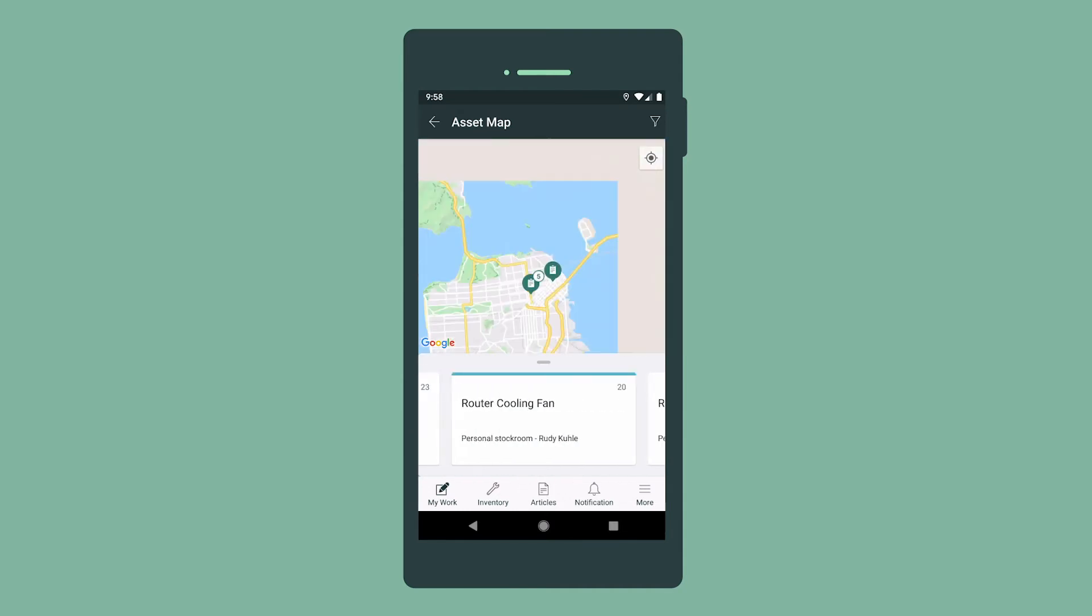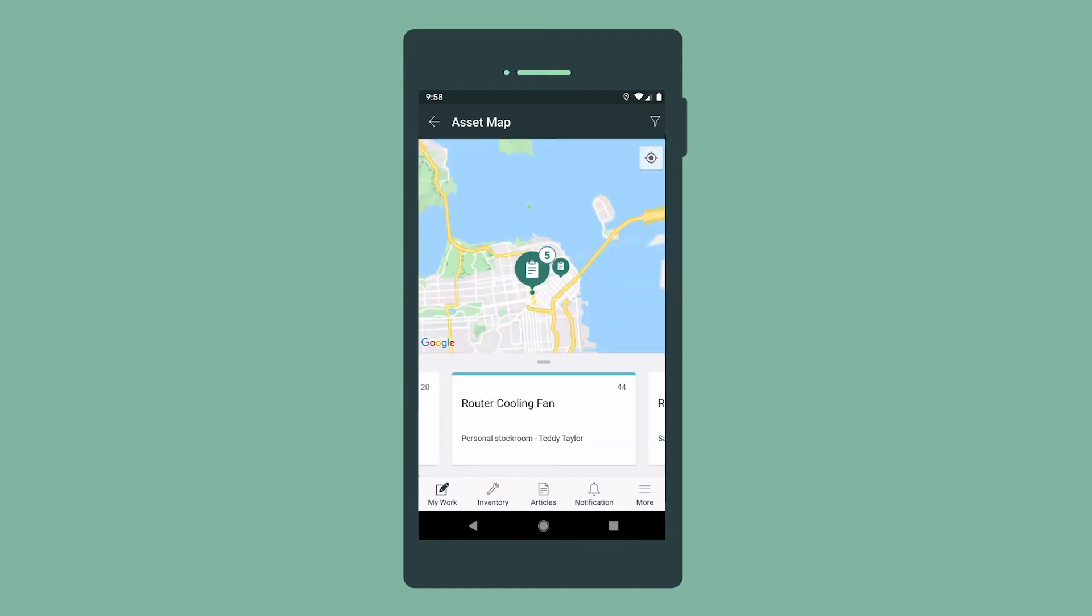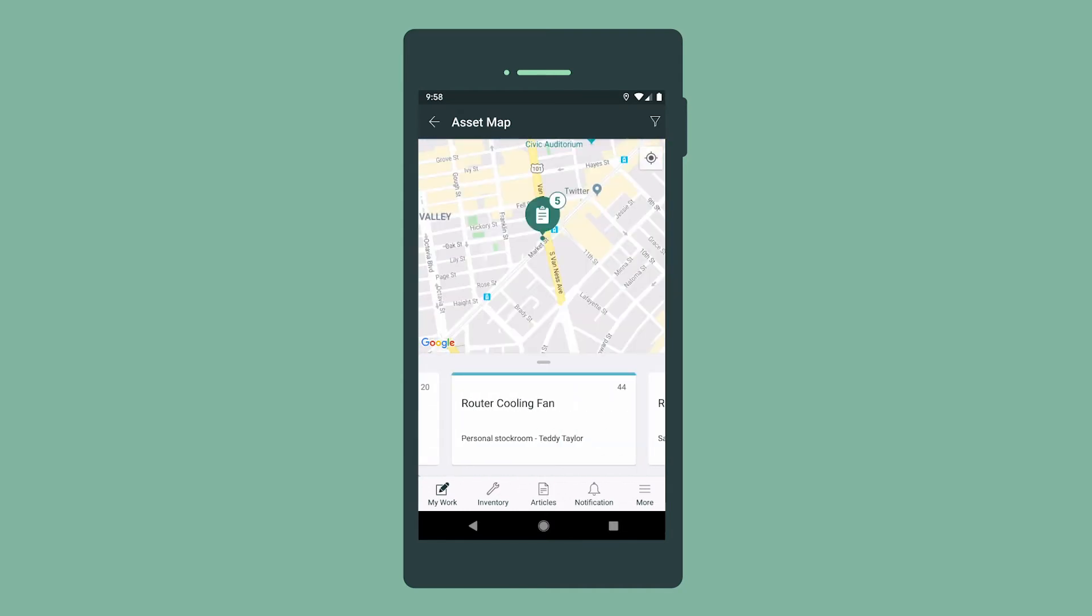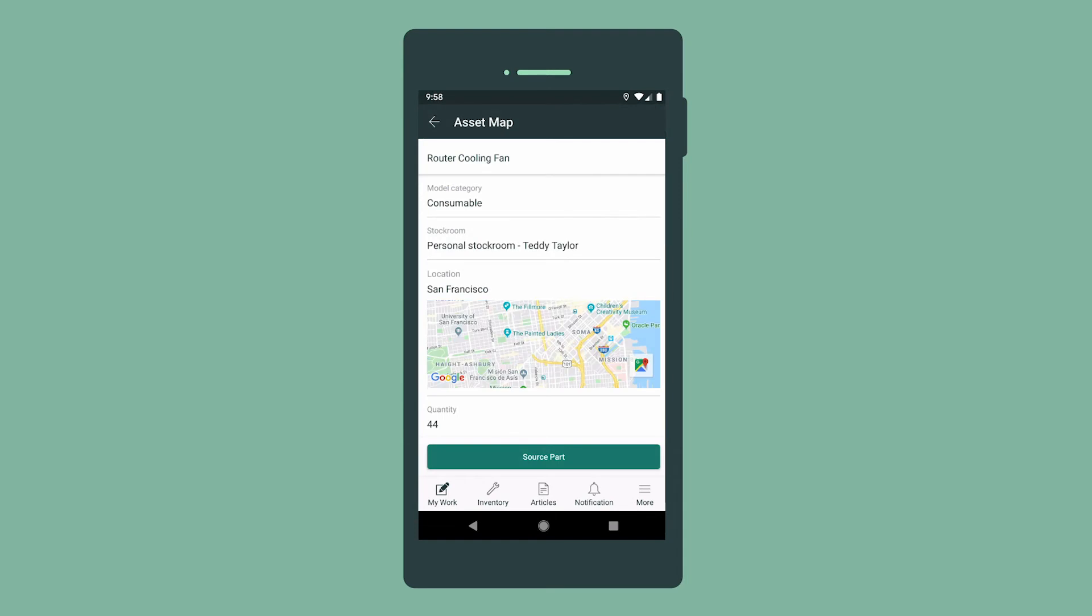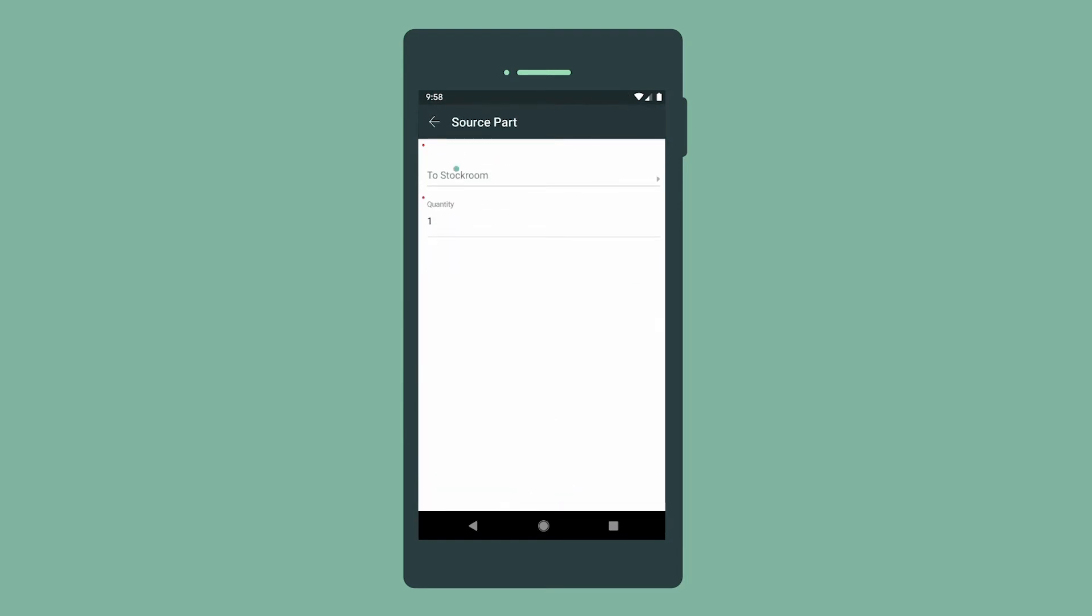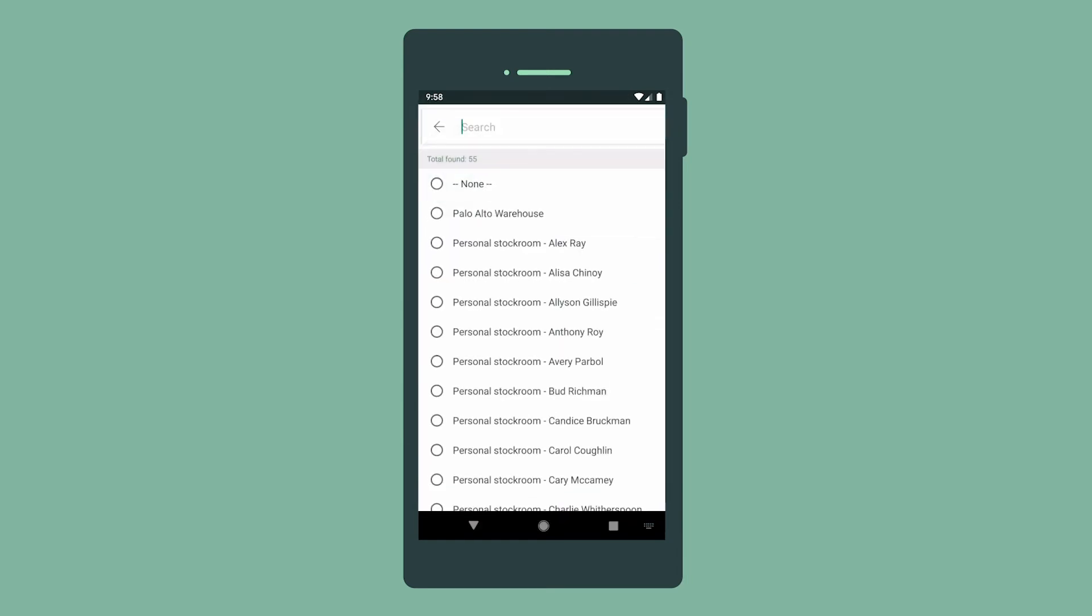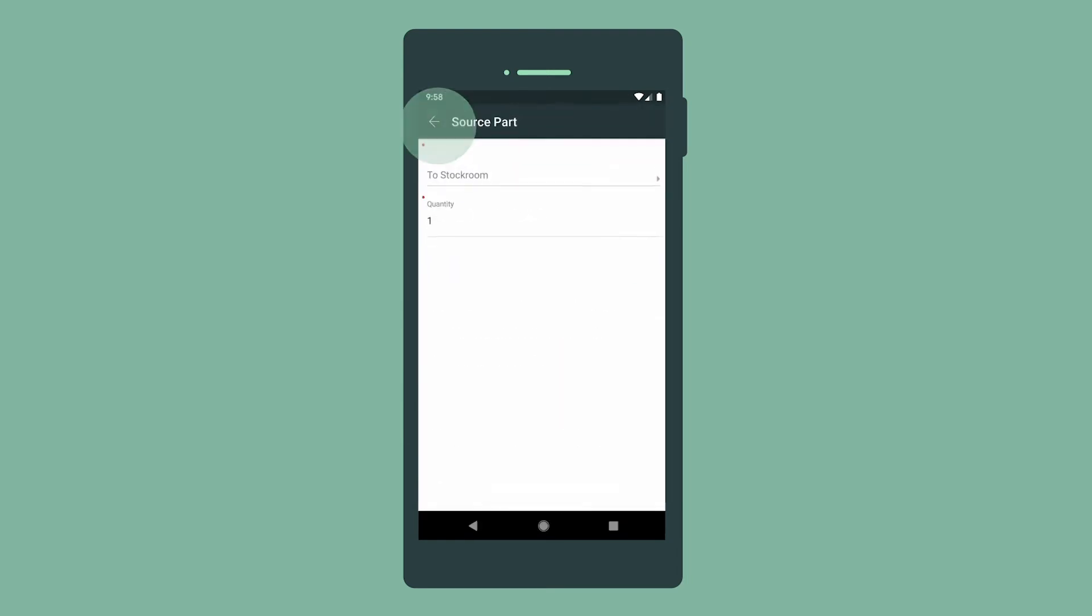It looks like the dispatcher assigned us this task because we already have the part in our stock room. We also have the required skills and we're close to the job site. If we didn't have the part, we'd need to source it. We'd select the stock room and the quantity.